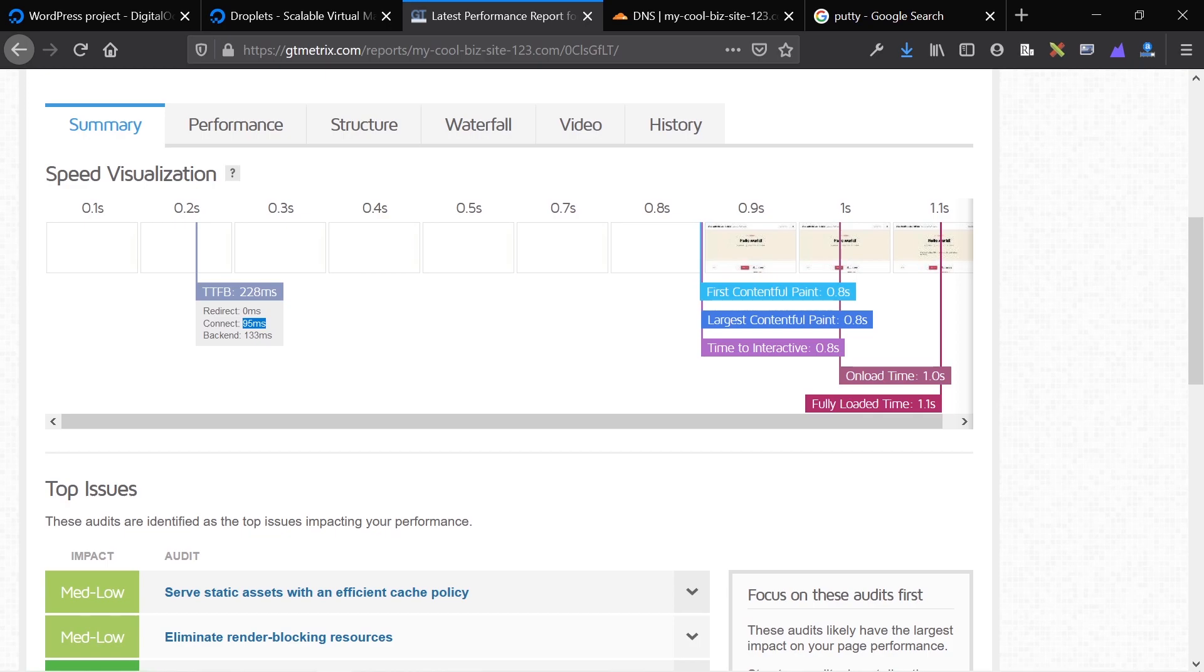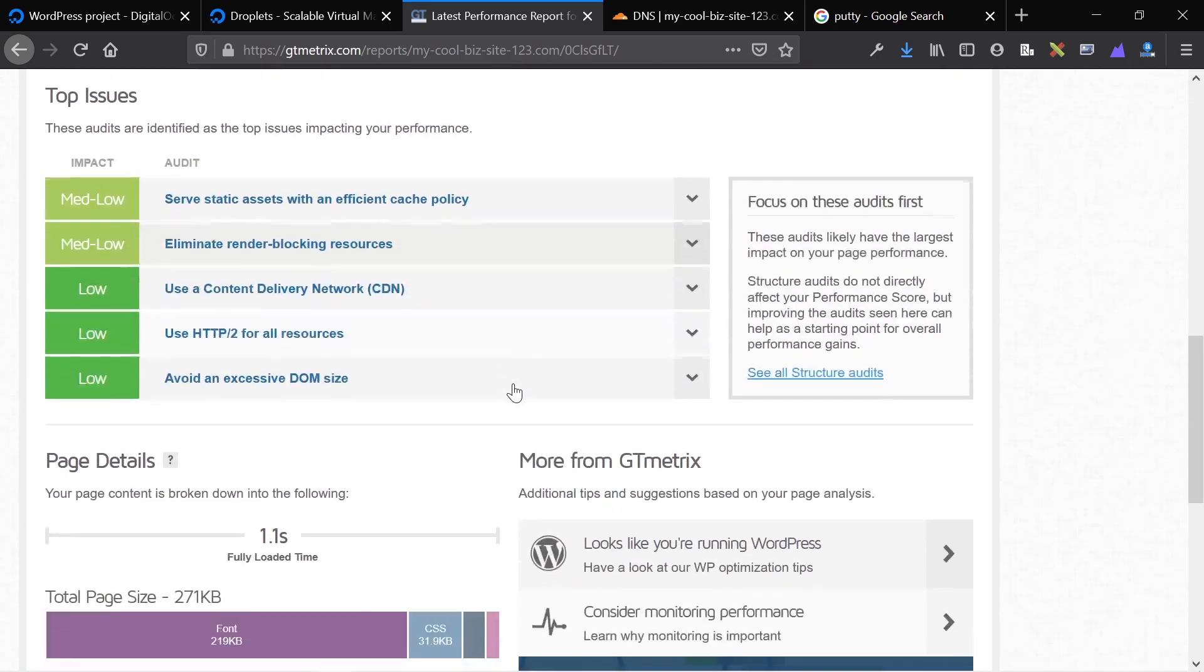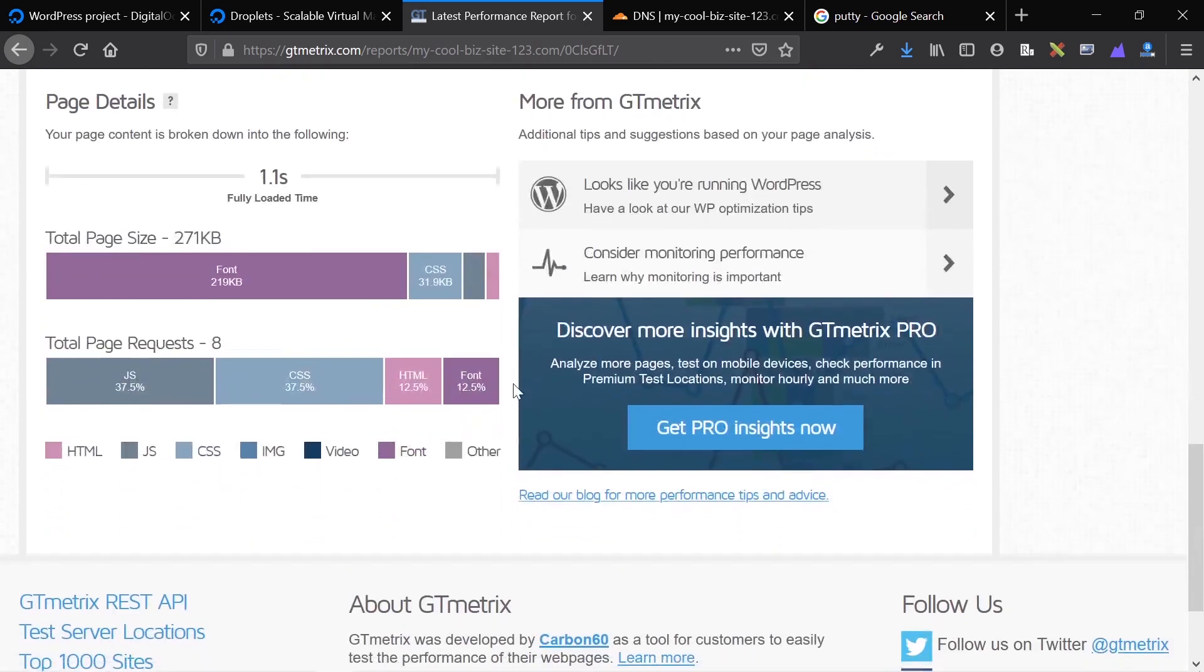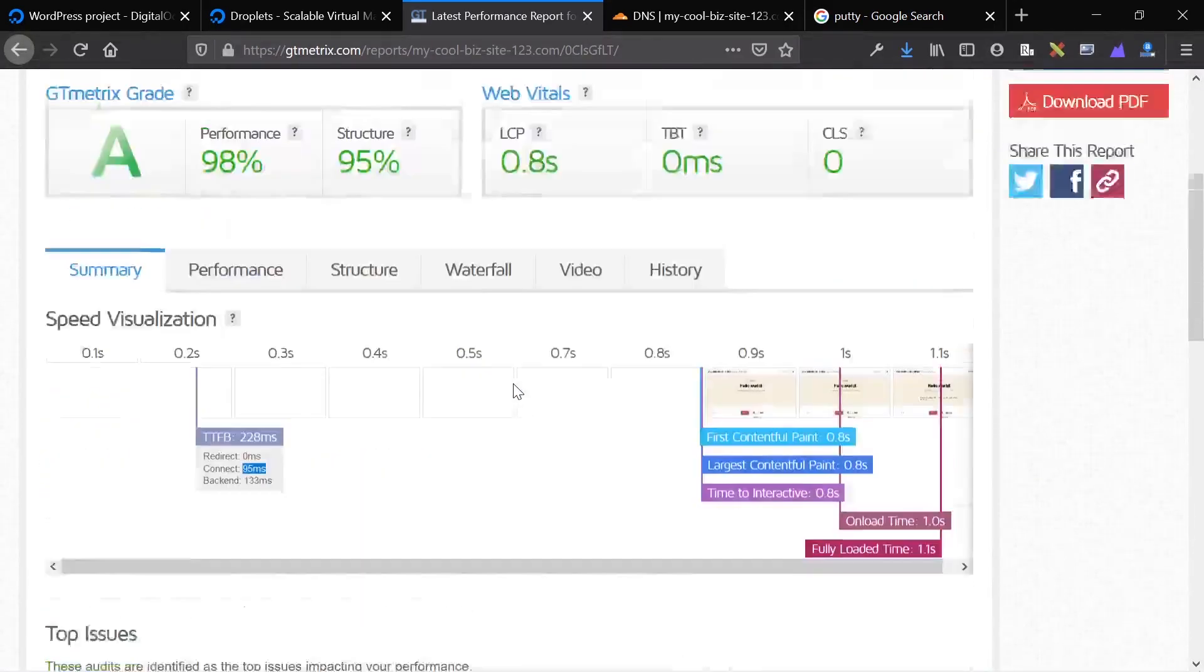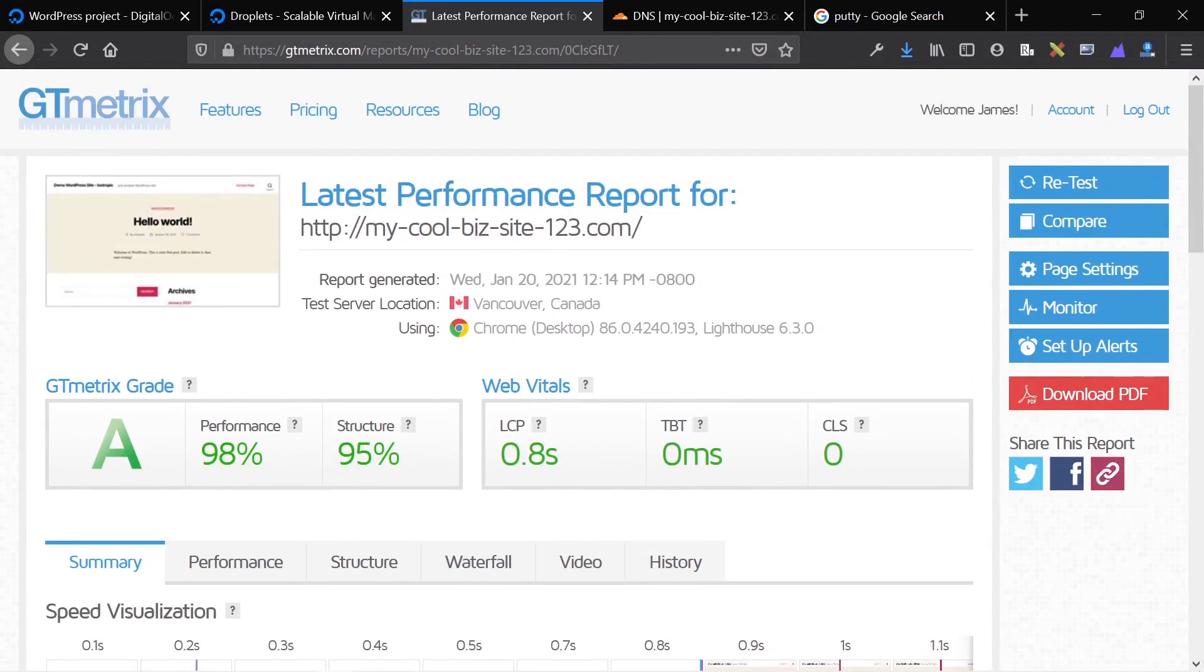That's pretty good for a $5 host. If we optimized it more, we could get an even better time to first byte, but for $5 a month and for a setup that takes under five minutes, that's pretty good.